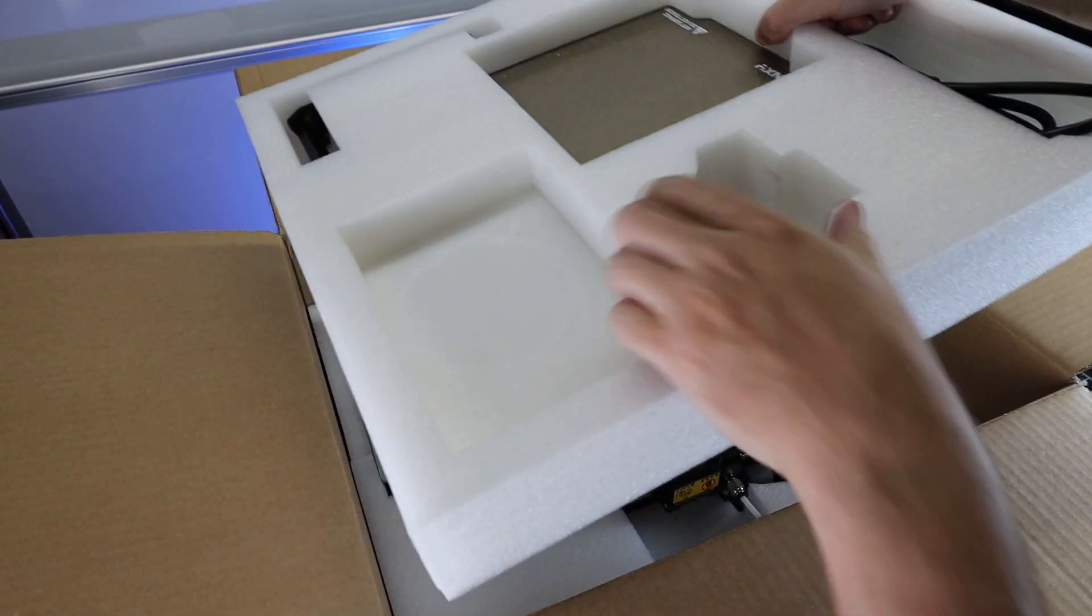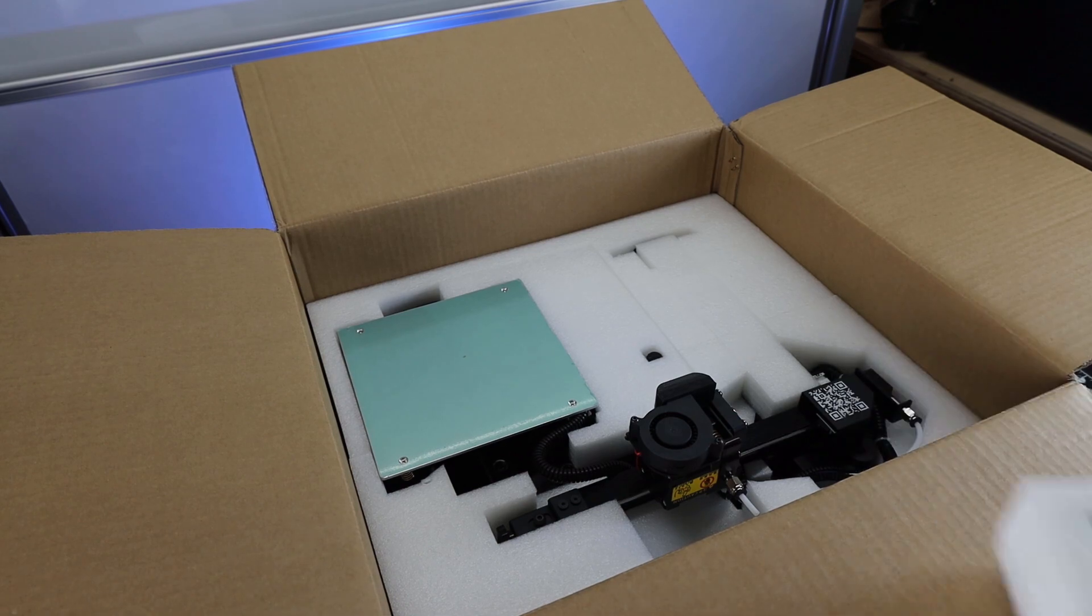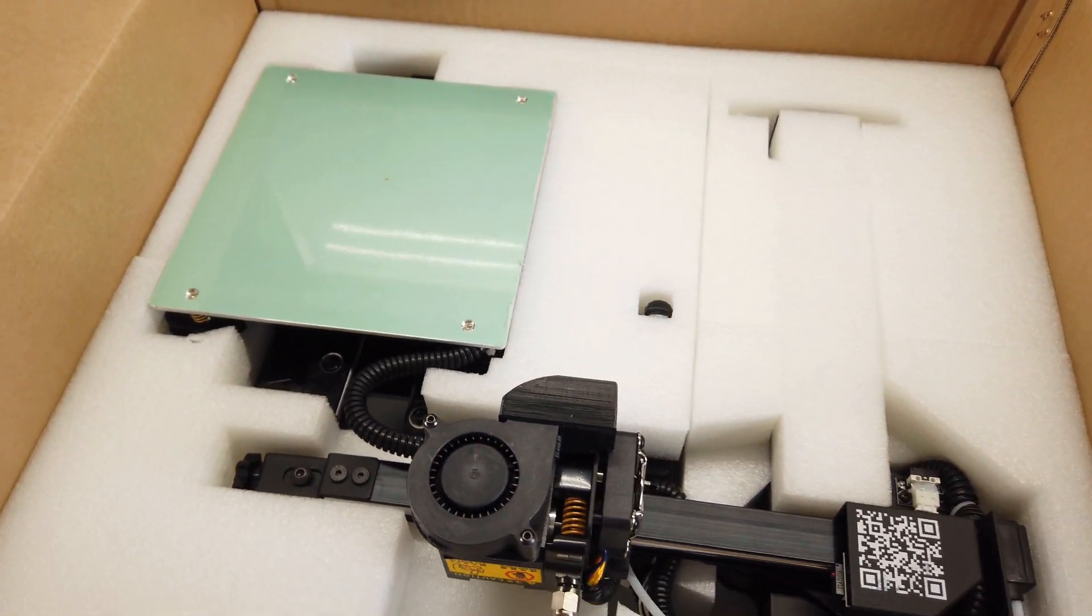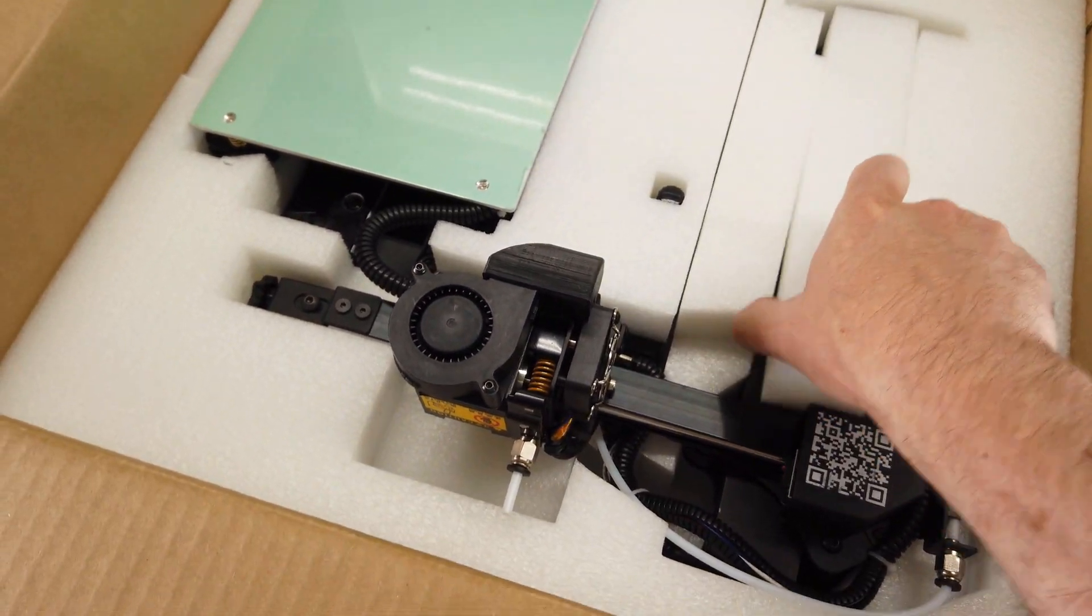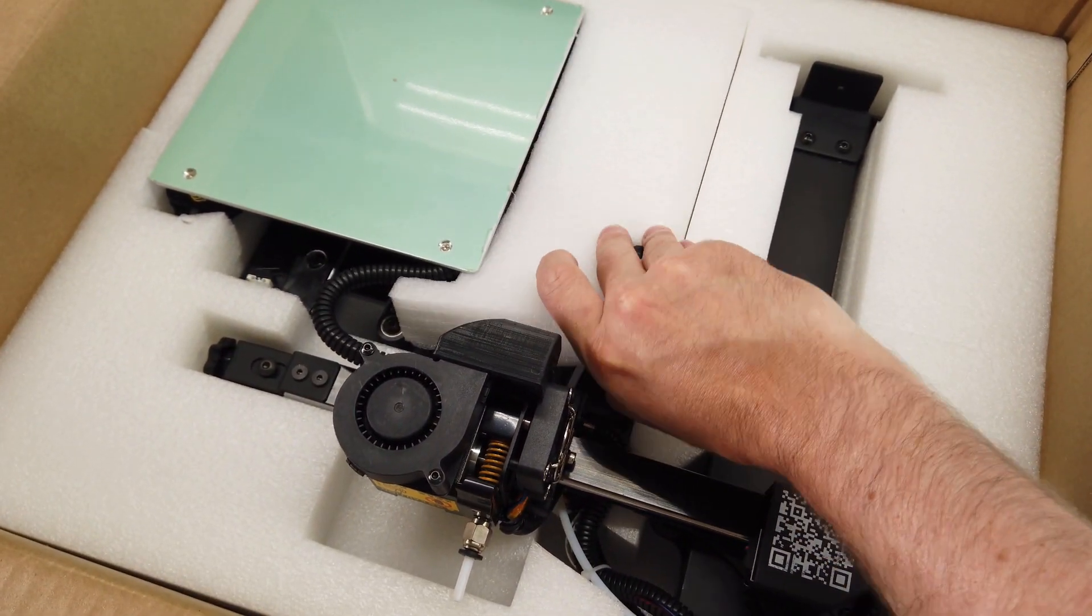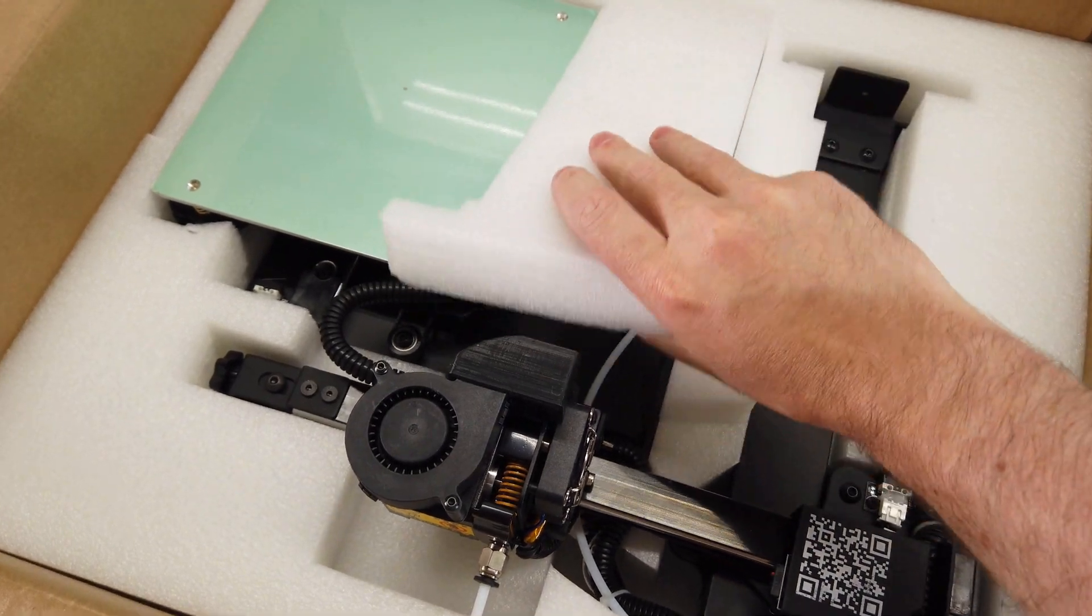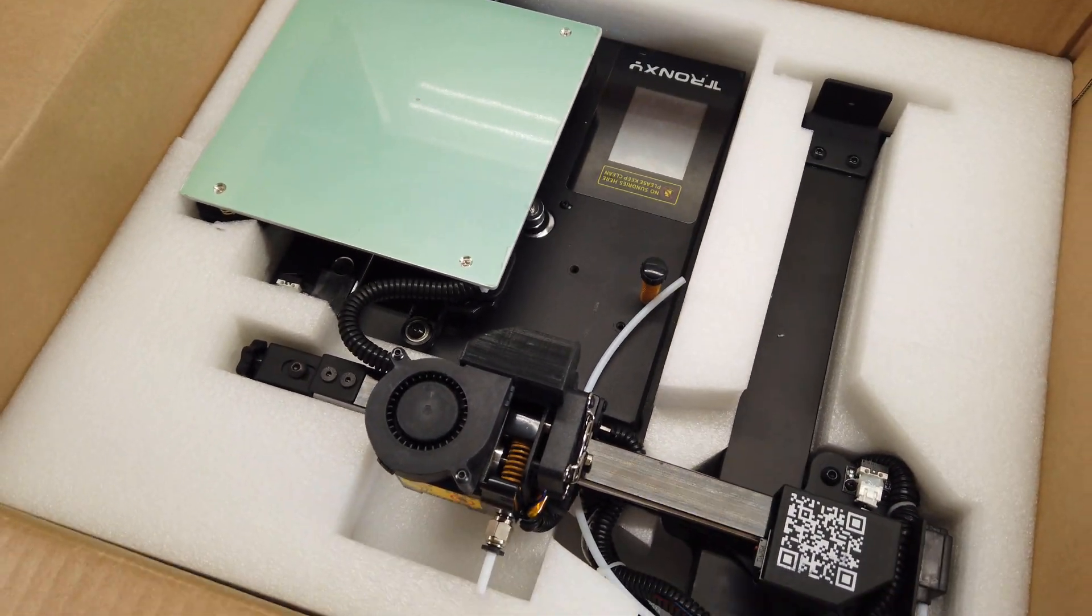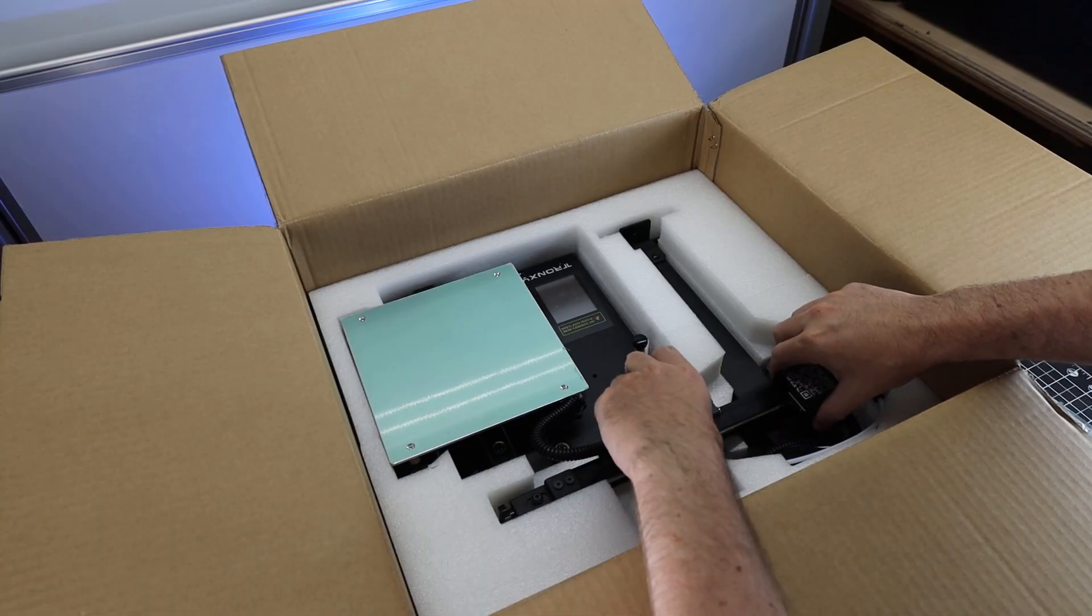For now, I'm going to leave these pieces in here and remove this layer of foam. This is where the actual printer is, and it's really tightly packed in here. But it's also mostly assembled and just two pieces, so it should be minimal assembly.